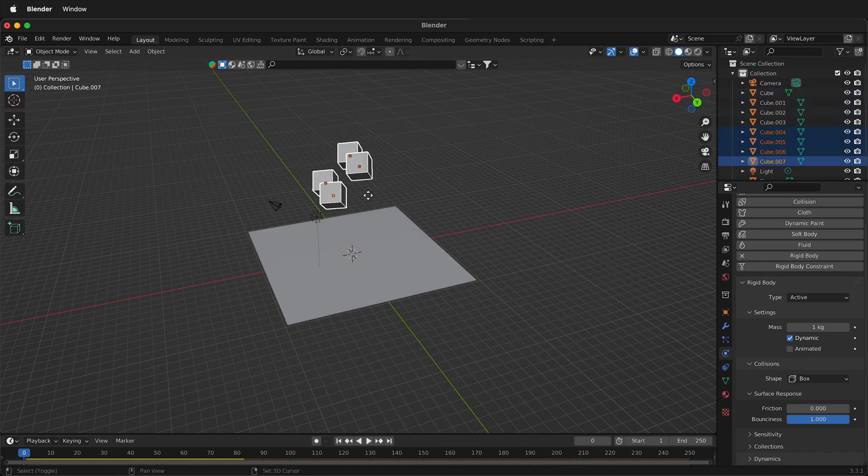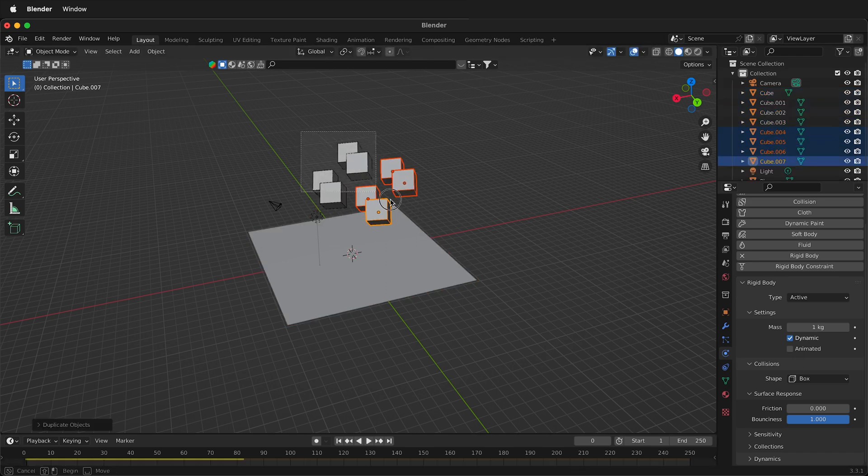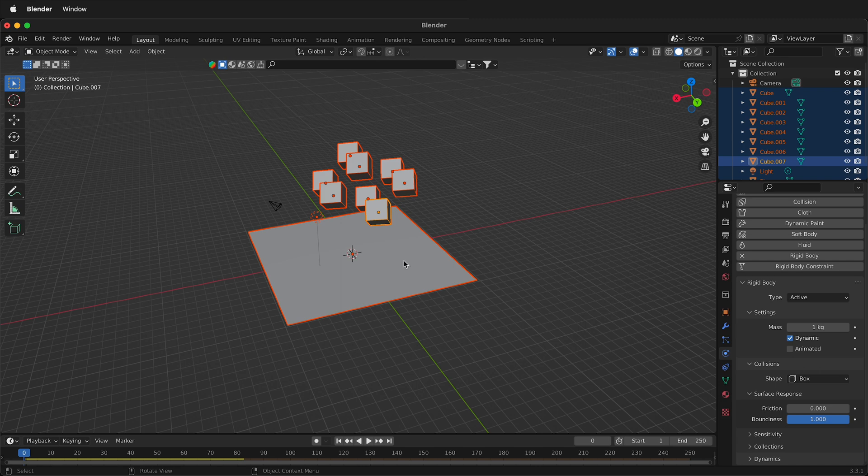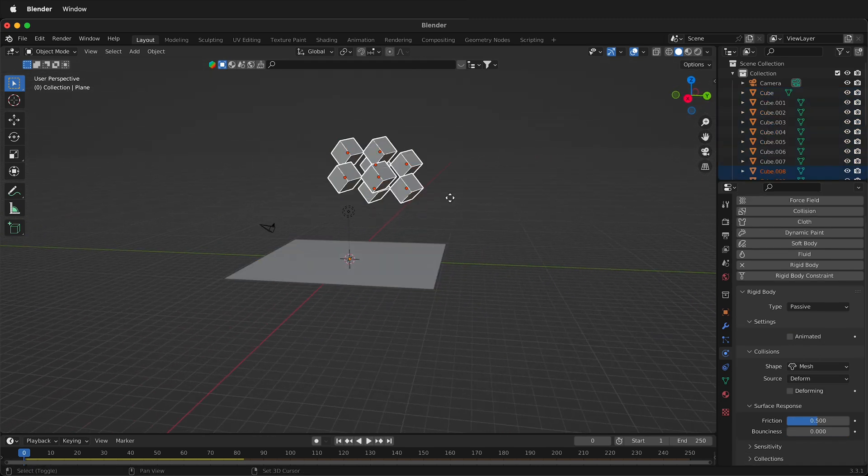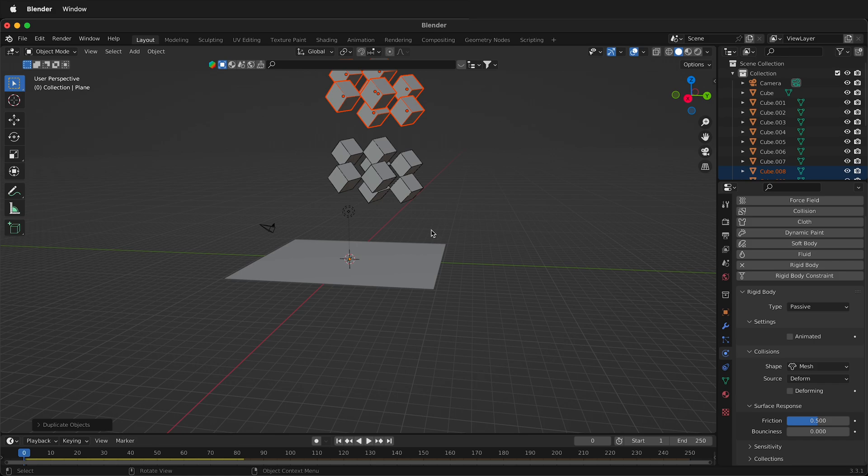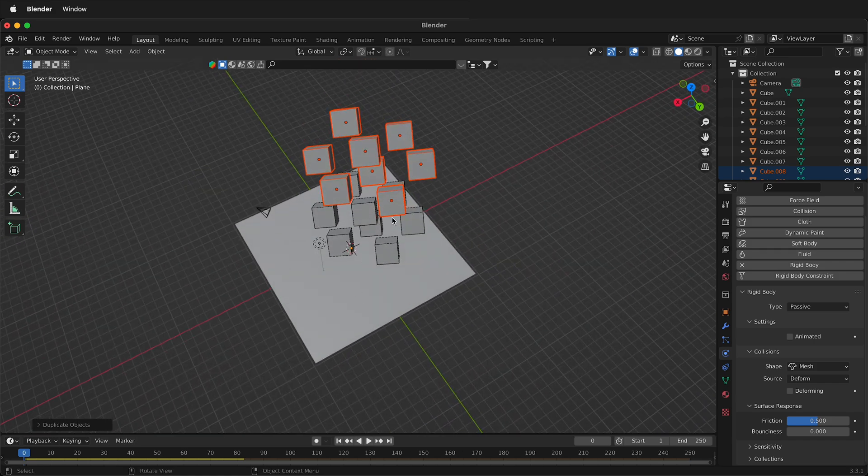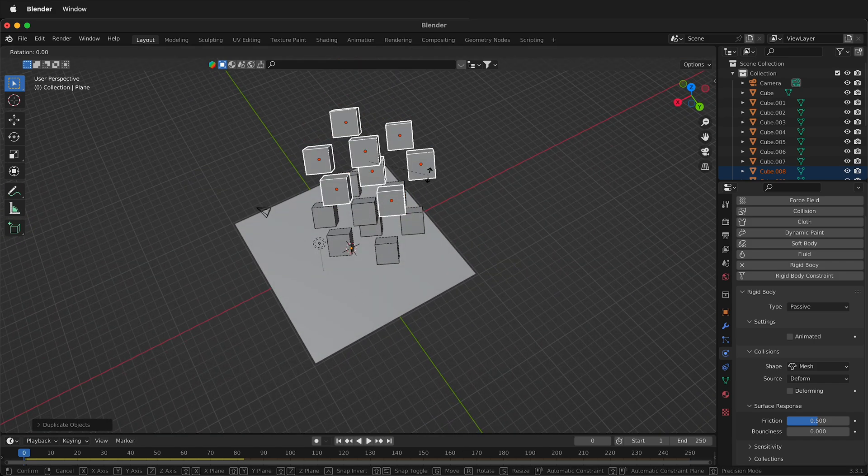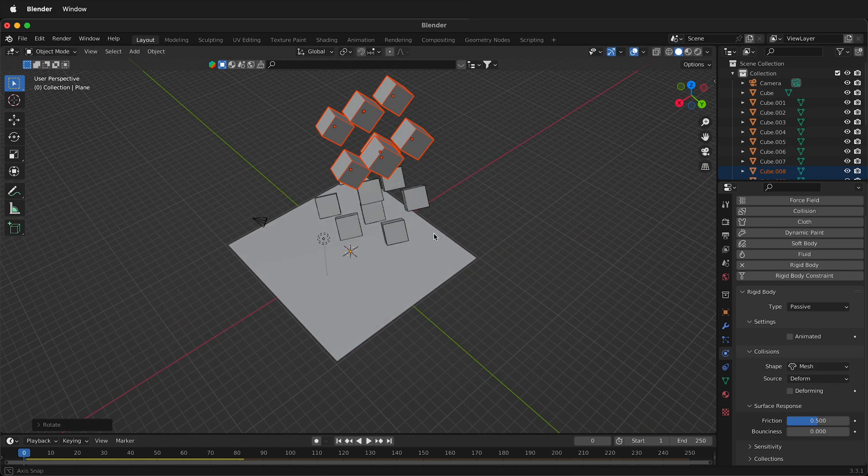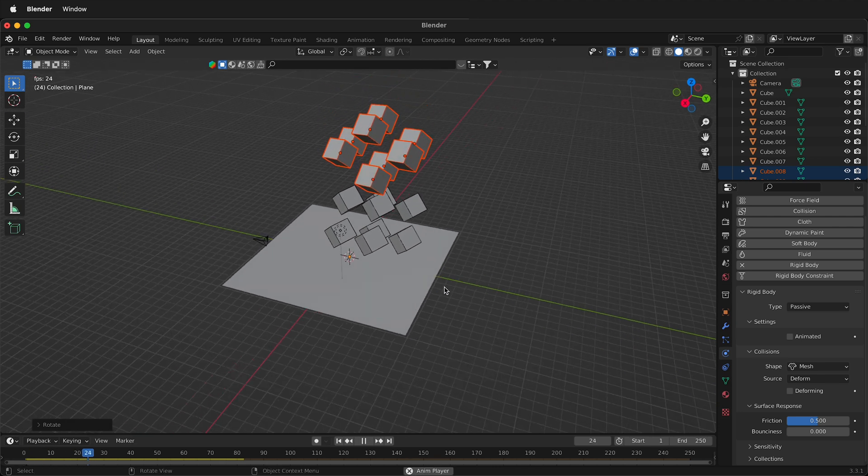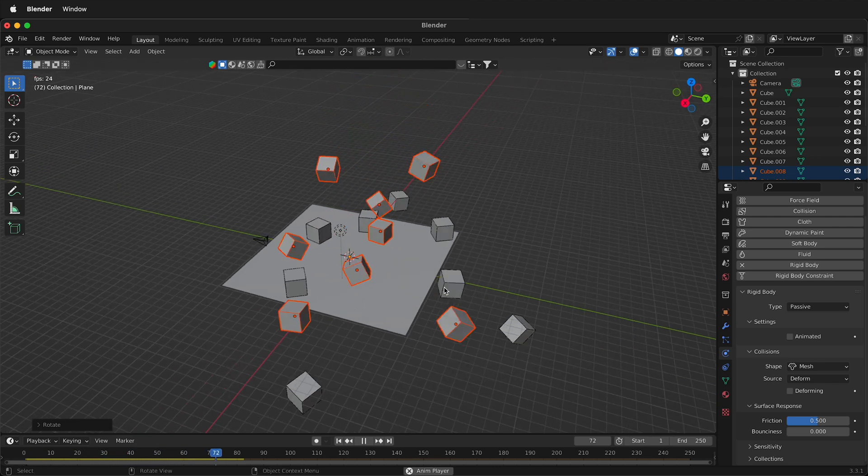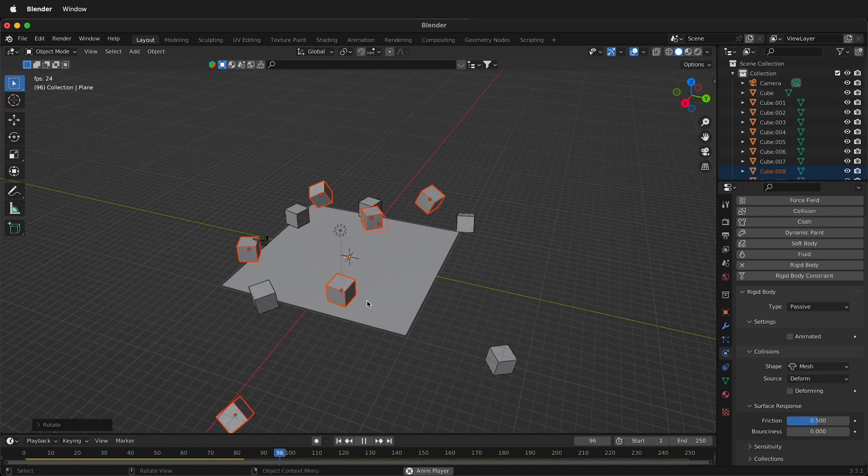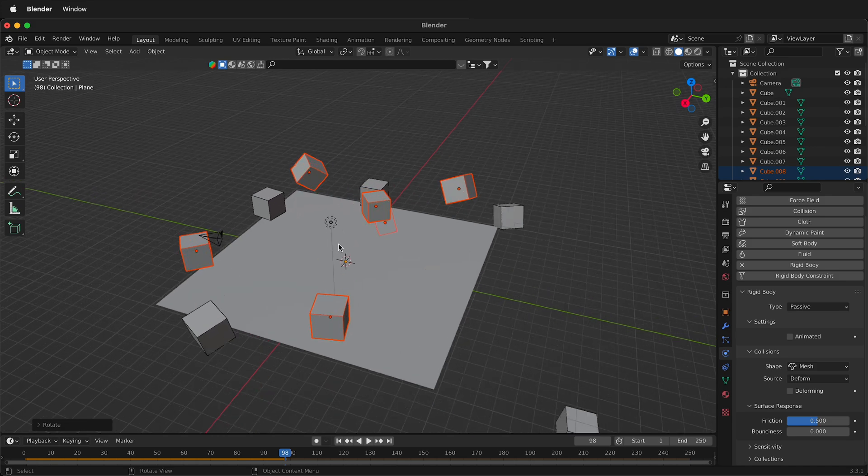Press Shift D and have some more, highlight them all, press Shift D, then G, then Z. And now we have quite a bit, and then we can press R, Z, rotate these ones. And now if we play our physics simulation, all the boxes bounce around together, which is a lot more fun.